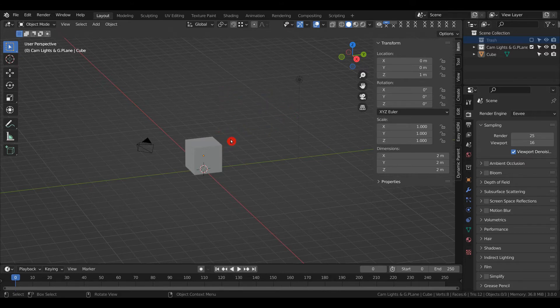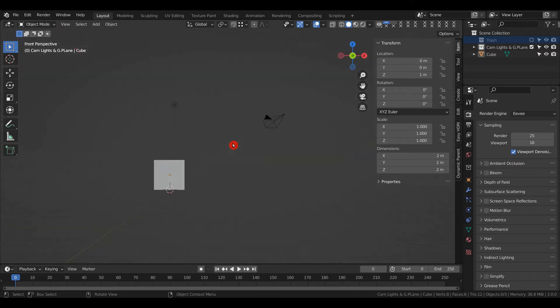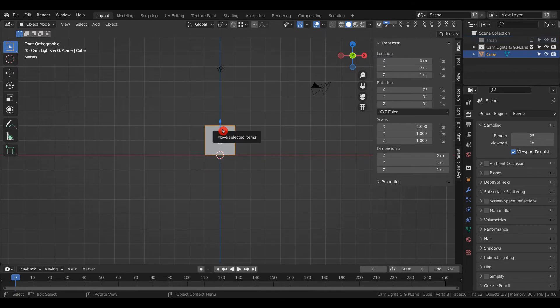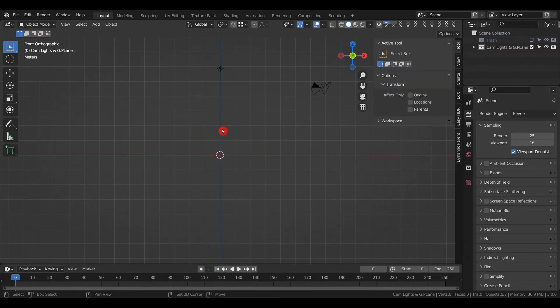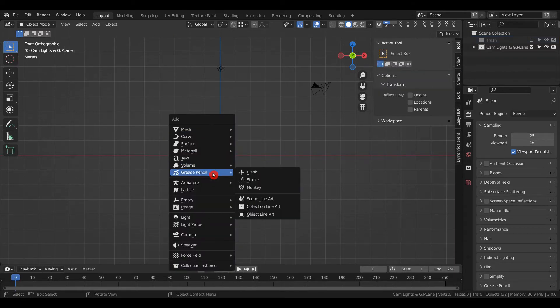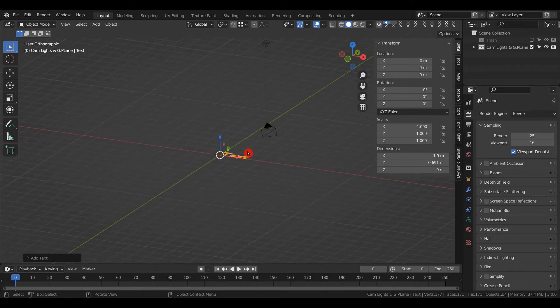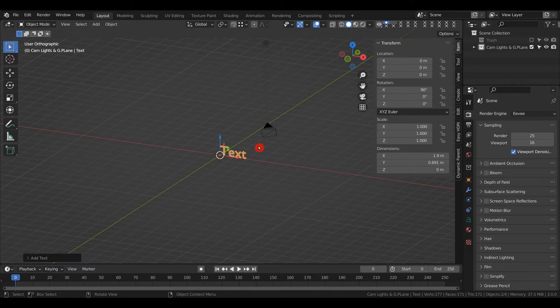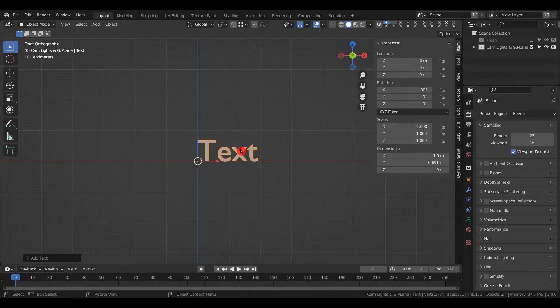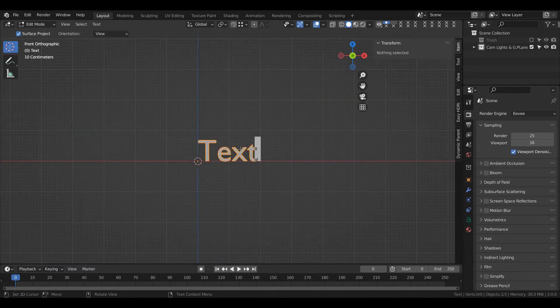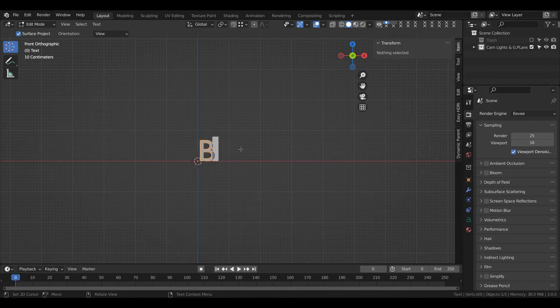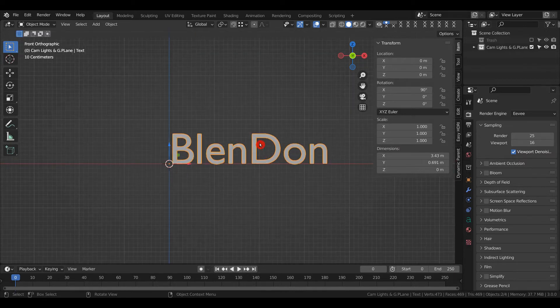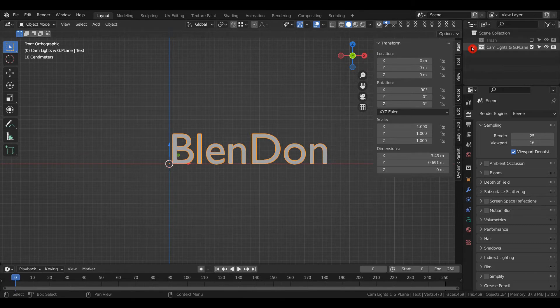To start, we're going to add some text so we have something to render. Press 1 to go into front view, 5 for orthographic, select the cube, press X and delete it. Shift+A to add text, rotate it 90 degrees on the X-axis (RX90), tab into edit mode, and write your chosen words. I'm going to do 'BlendOn'.